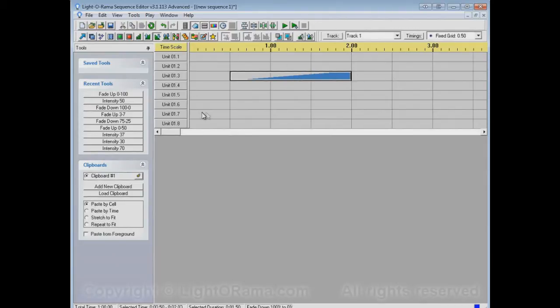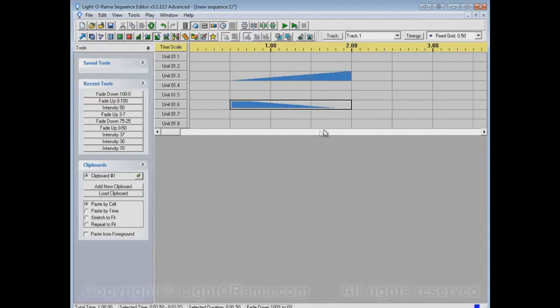The Fade Down tool is similar except it's fading down from being on to being off.